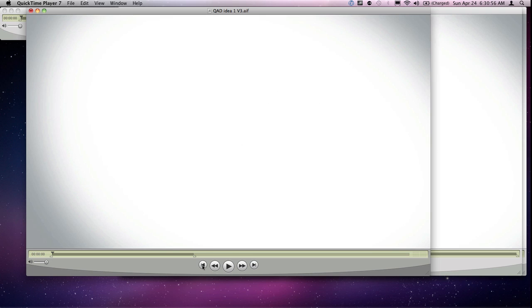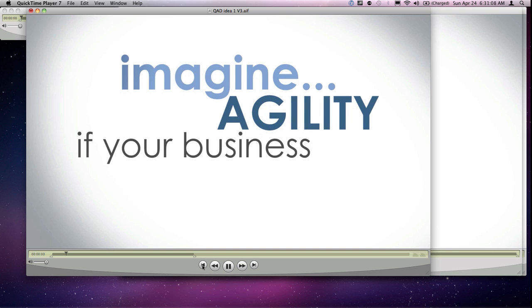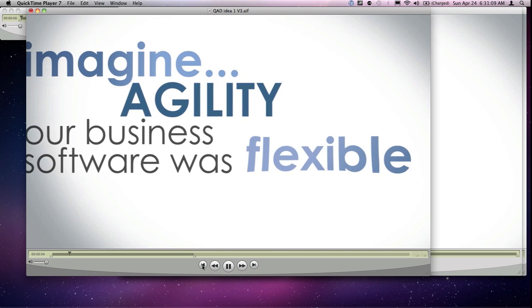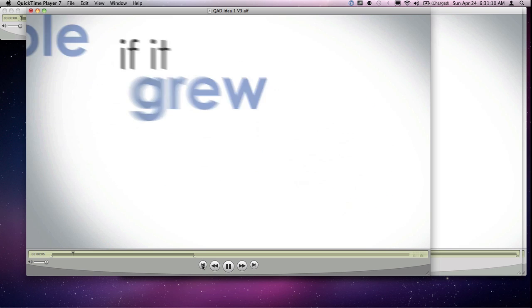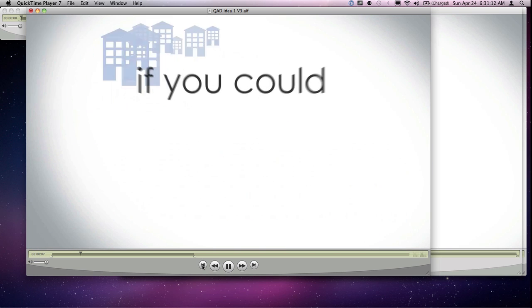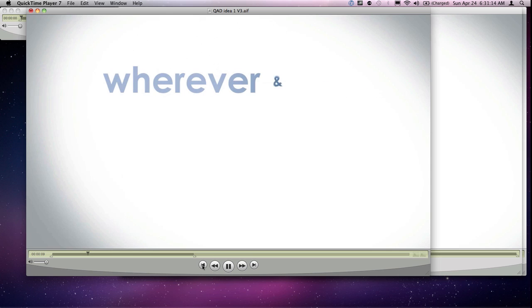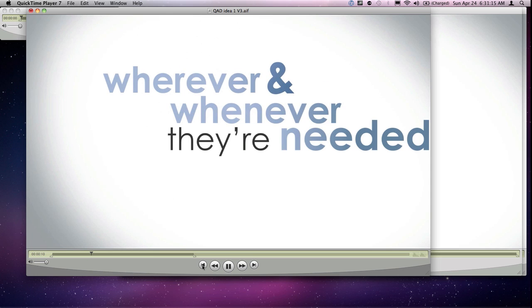Bottom line is when I rewind this and I hit play, I should get the processed audio, the music track and the picture for at least the first 38 seconds. Imagine agility if your business software was flexible, if it grew when your business grew, if you could connect new sites wherever and whenever they're needed.